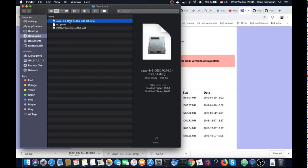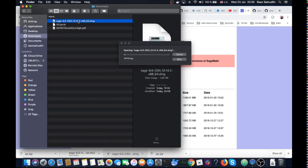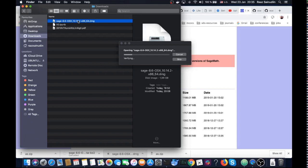Now I'm simply going to double-click it and see what happens. It's opening the dmg image. Let's give it a little bit of time.